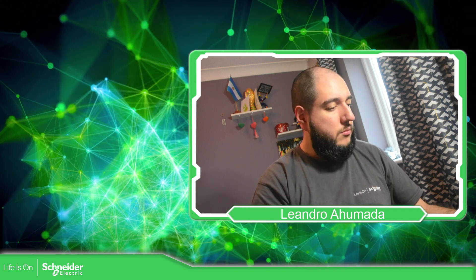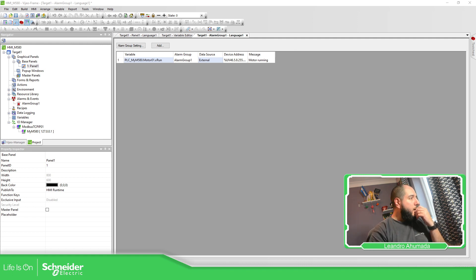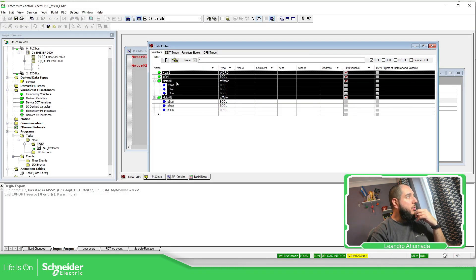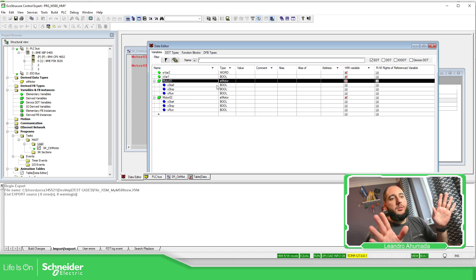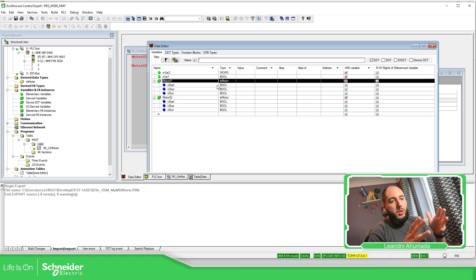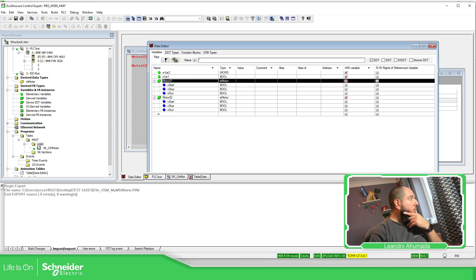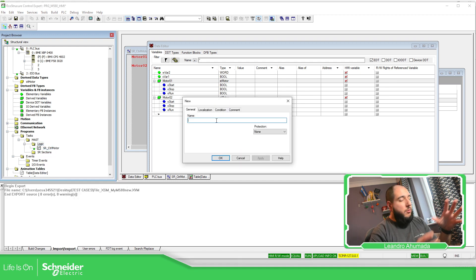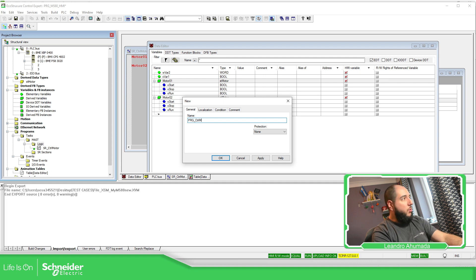Now let's go a little bit further. In the previous video we saw that we created some variables in the data editor to share information to the HMI. One way to control parameters more efficiently, at least from my point of view, is to work with program units. If you go into the logic and add a new program unit, we can create a program unit that will have its own interface with inputs, outputs, and everything. So let's create this PRG control motors.